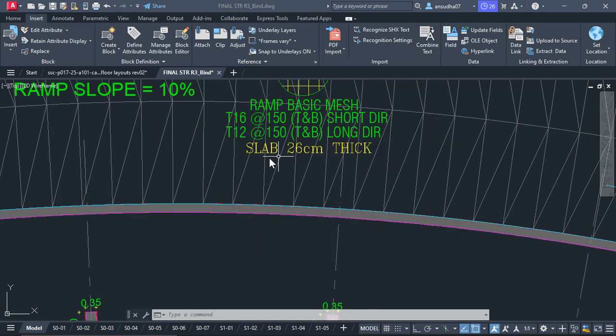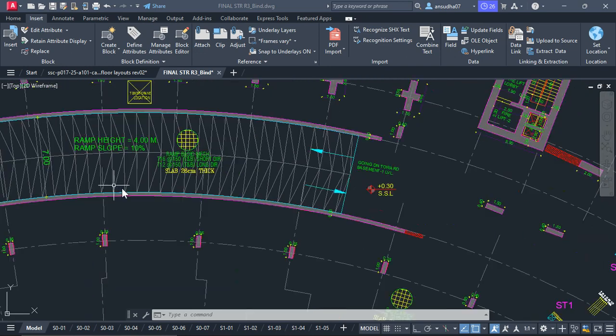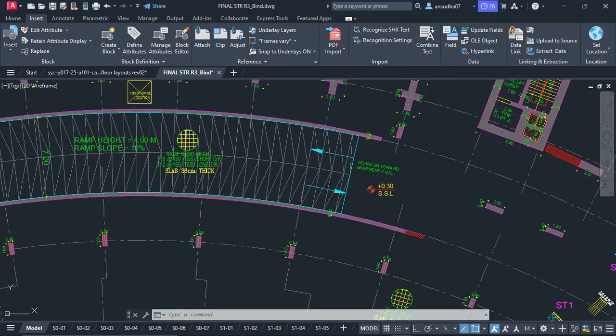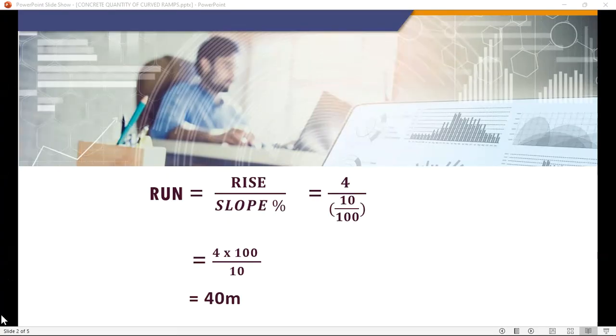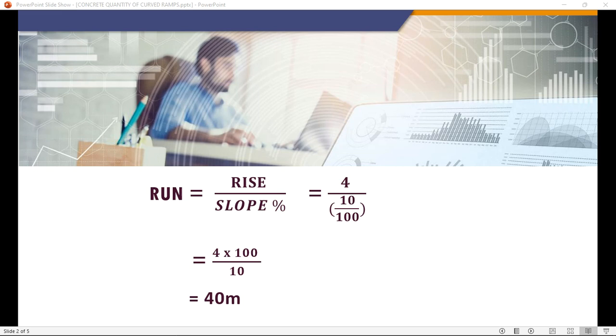From the given slope we have to calculate the ramp run, which is equal to rise divided by slope percentage. Here rise is 4 meter and slope percentage 10 percentage, so we will get 40 meter as the ramp run, that is the horizontal distance.